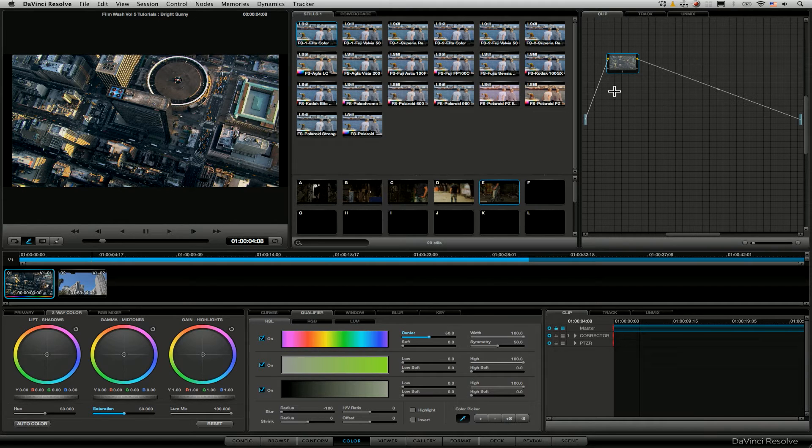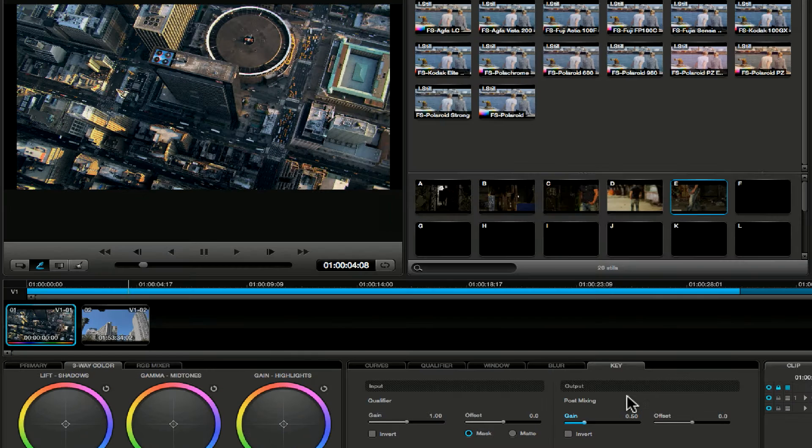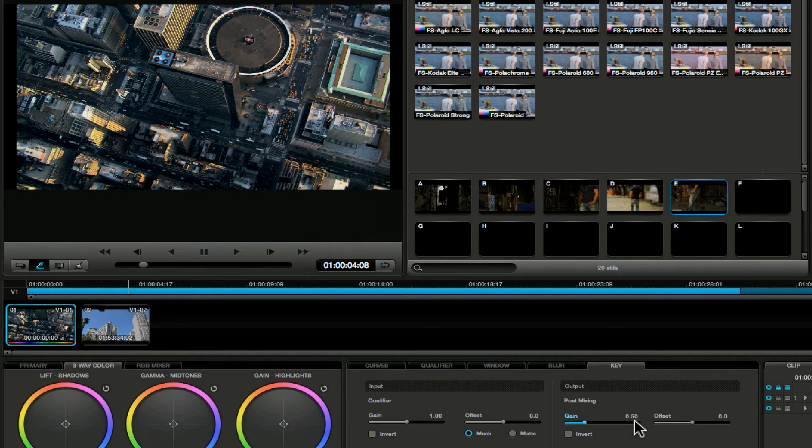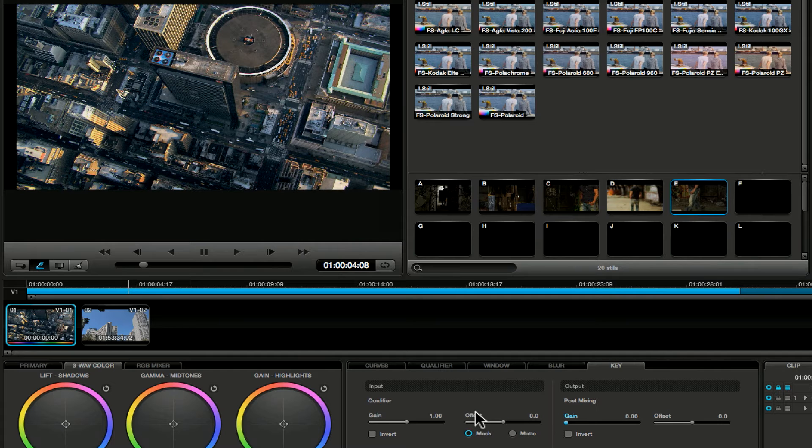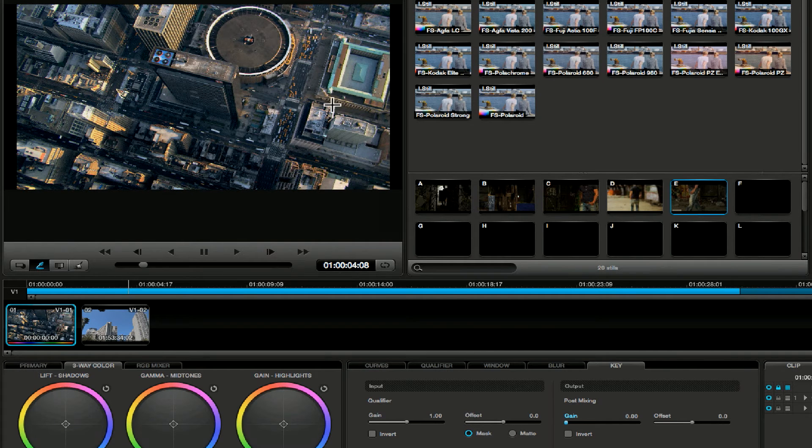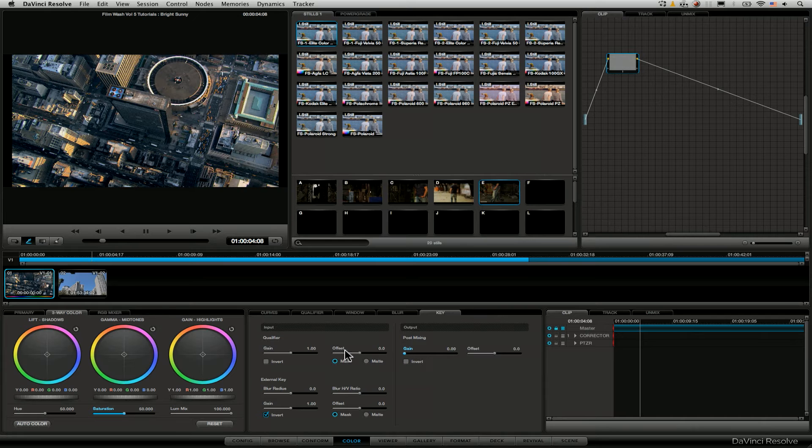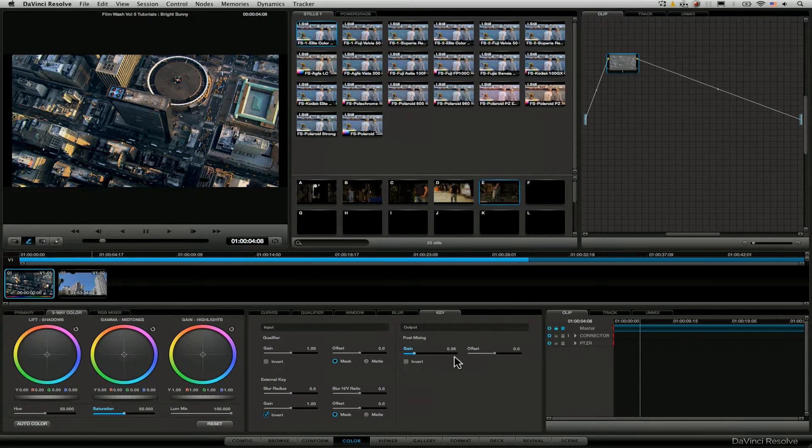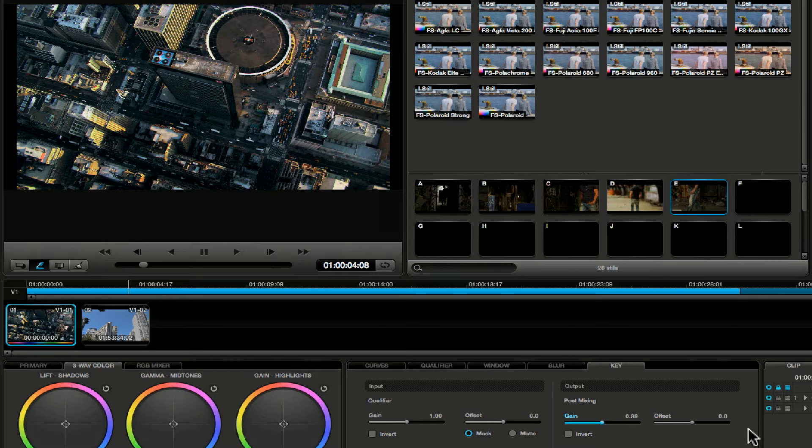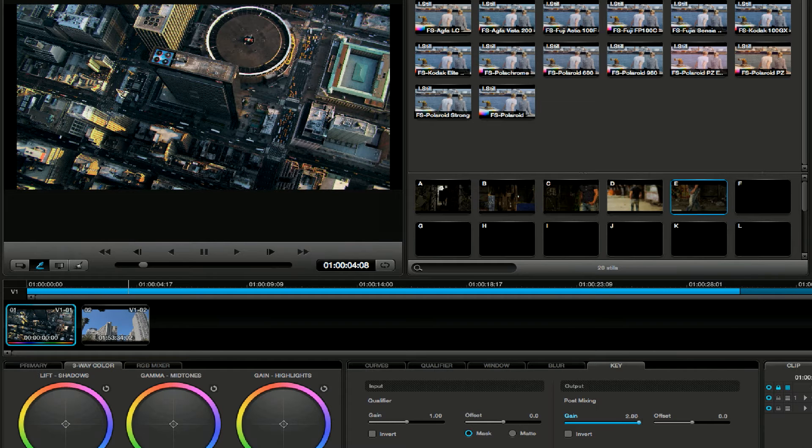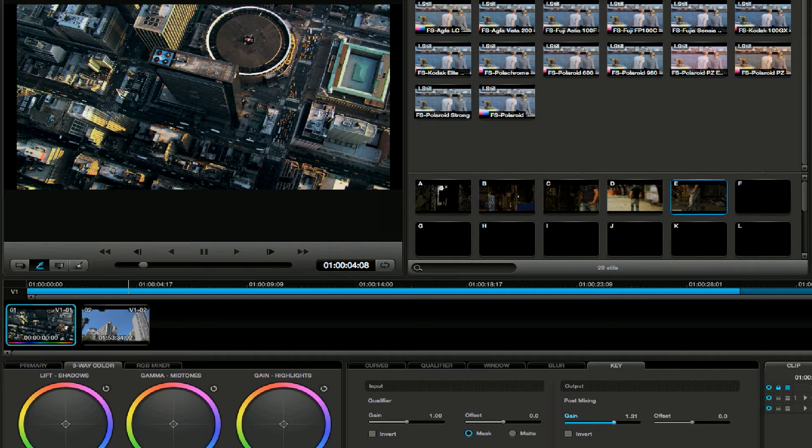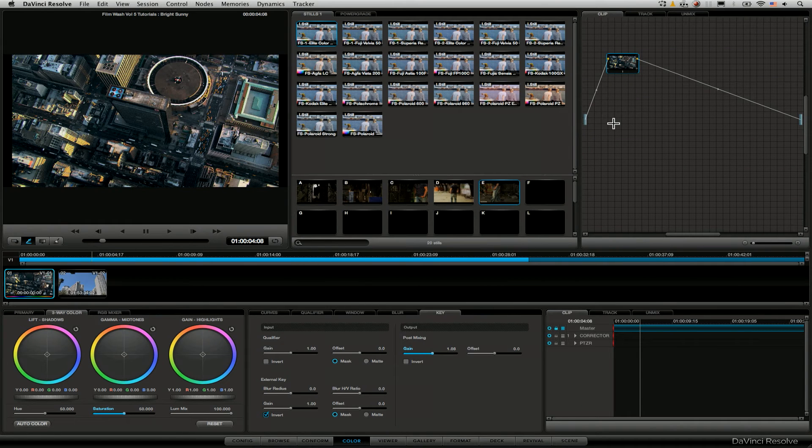Now if we did want to make this look stronger or softer we could very simply do that by going into the key tab down here and then just changing the output gain. So at the moment the gain is set to 0.5. If we want to make the look weaker we take that down to zero. And at zero this is just the original file again. We're basically bypassing this node. And if we take this to one, this is the ultimate strength. We can go above one if we want to, but that won't have any other effect on this particular look.